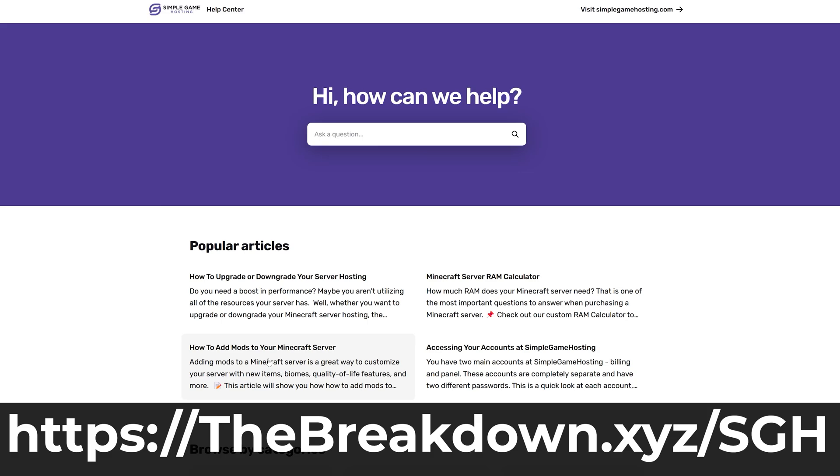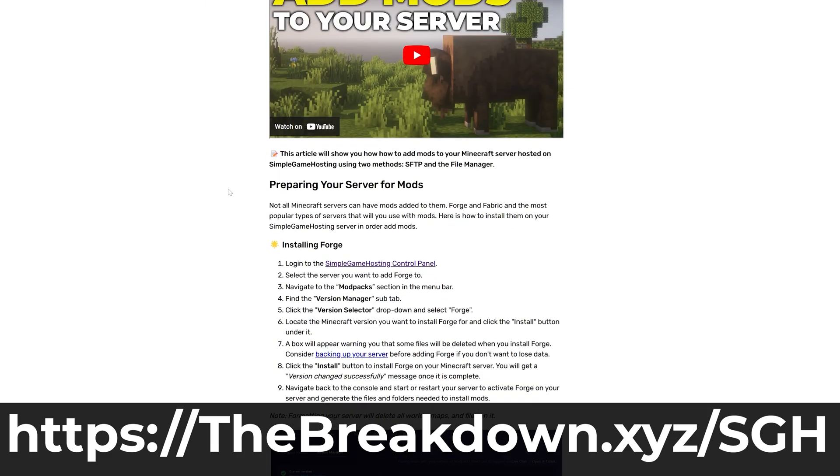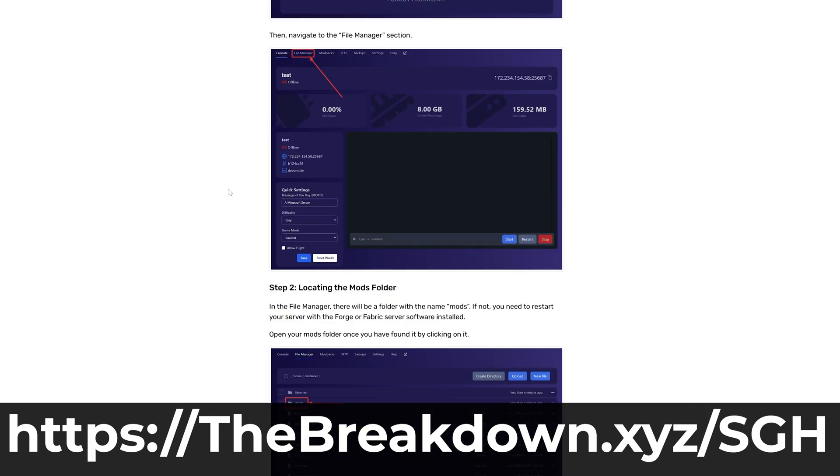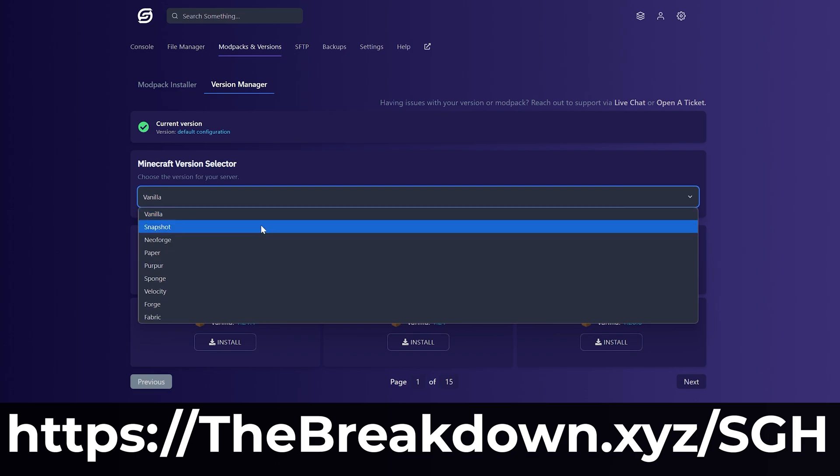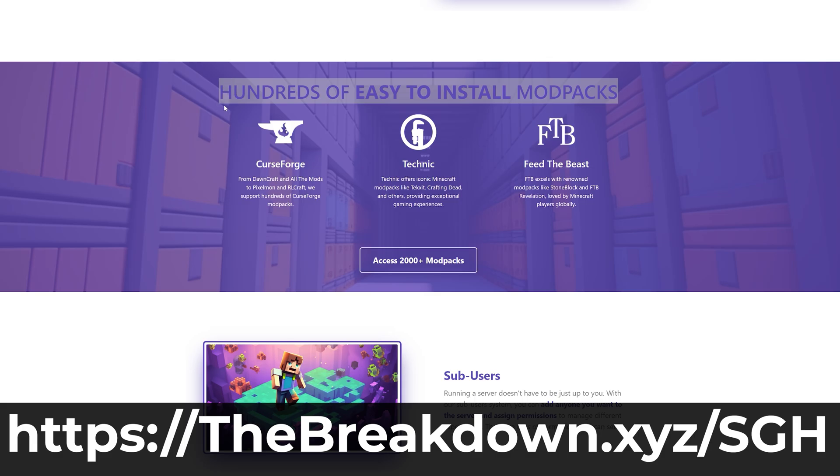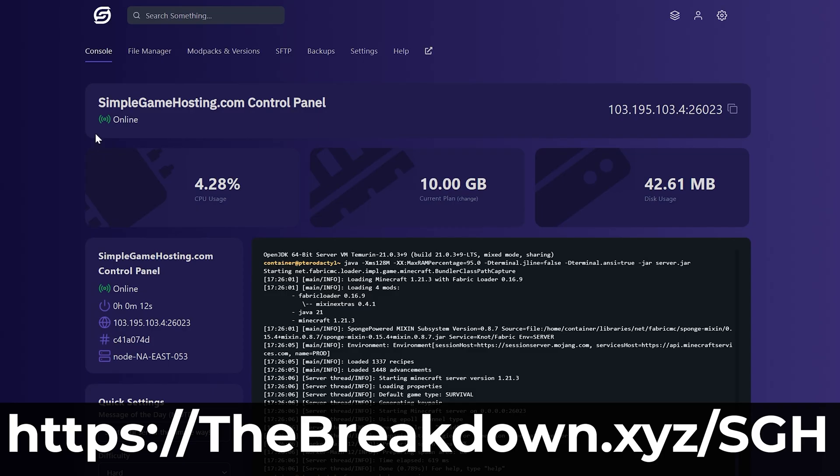It does allow you to play Minecraft with your friends in vanilla pretty easily. However, you're only going to be able to play with your friends when you're actively playing. Your world's not going to be up all the time with the Essential mod.